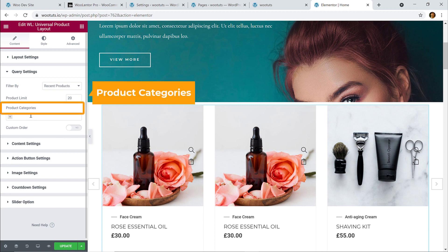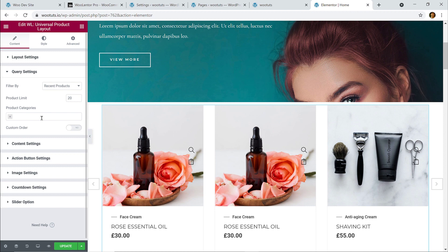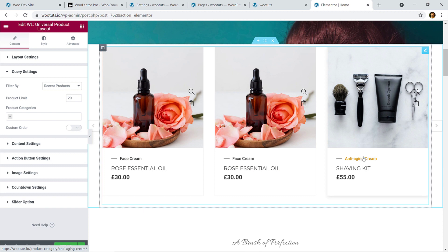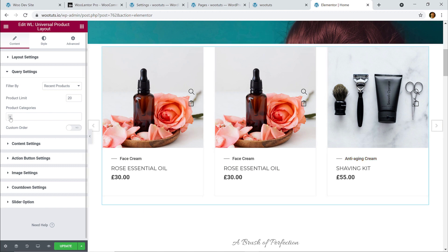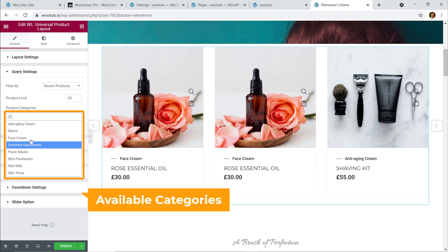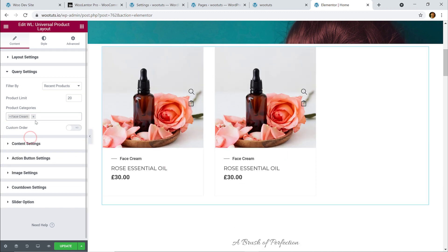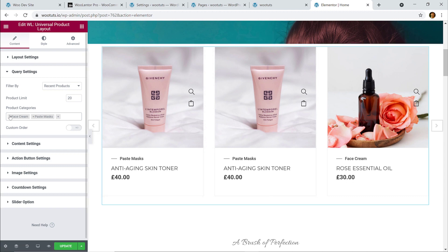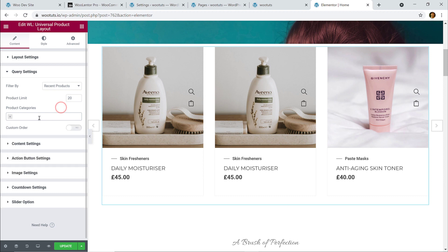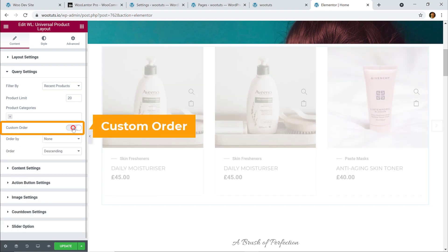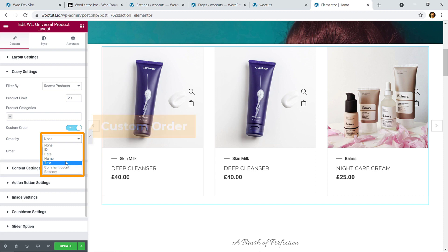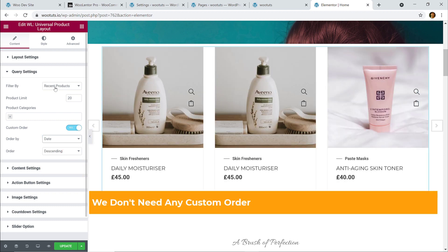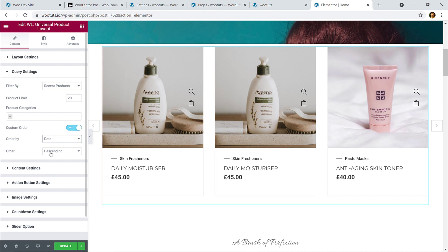Under Product Categories, you can display products from specific categories — for example, face cream or anti-aging cream. Click the plus sign to see all available categories of your WooCommerce site. I would like to display all products, so I won't add any category. For Custom Order, you can order by ID, name, title, or random. Since we're displaying recent products we don't need a custom order, as the latest will appear first.